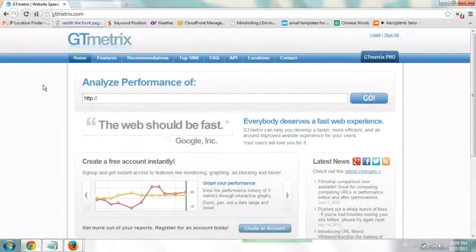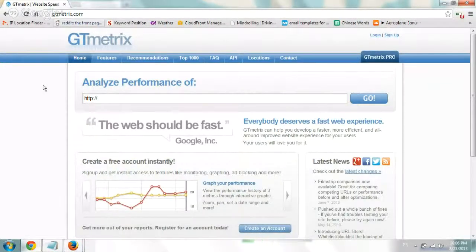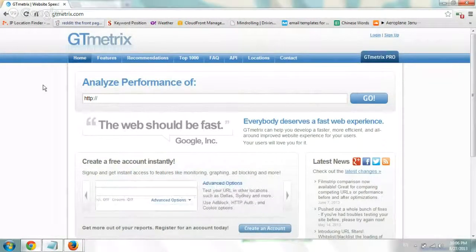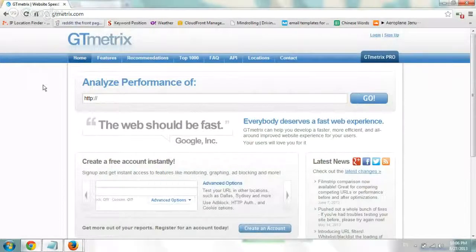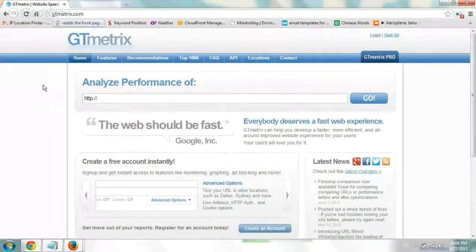Hey everybody, creating another site speed tip video. I wanted to talk about how webmasters or site owners can figure out how fast their website is loading.